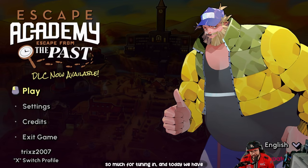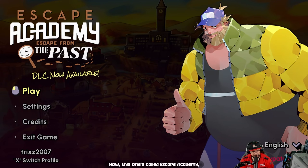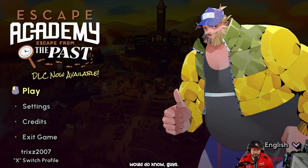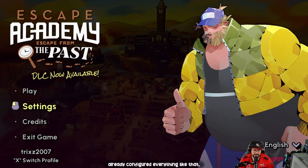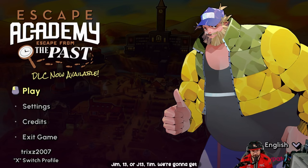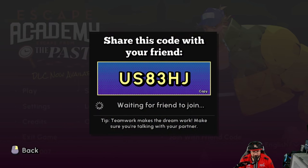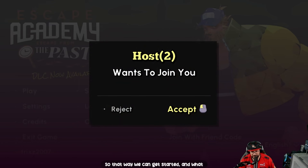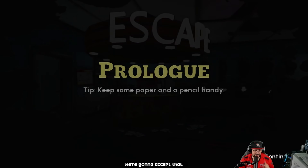Ladies and gentlemen, thank you for tuning in. Today we have a game called Escape Academy. We already went into settings and configured everything. Right now we have our moderator Jim 13 with us. We just got our join code and we're waiting on Jim to join our session so we can get started — and there he is, we're going to accept that.